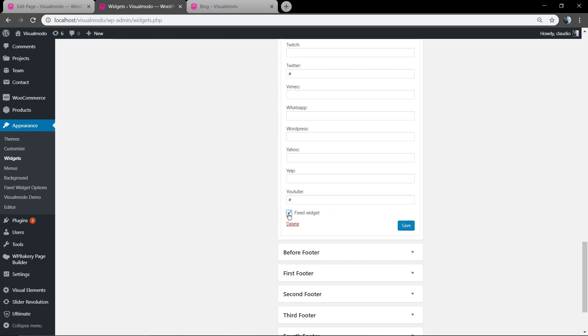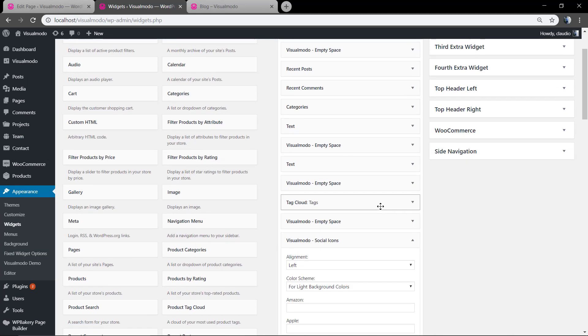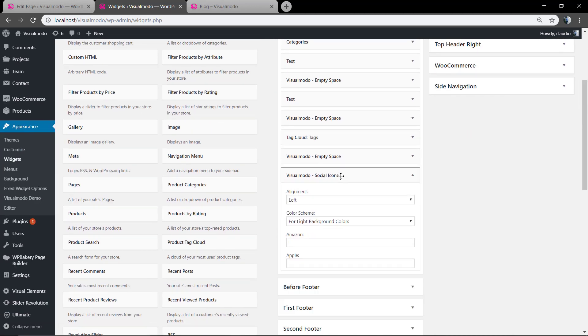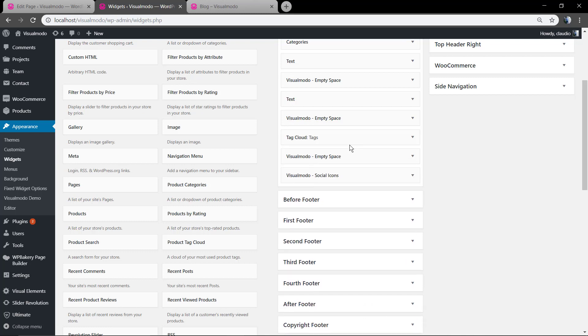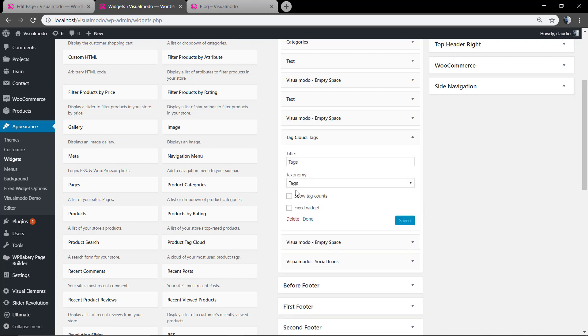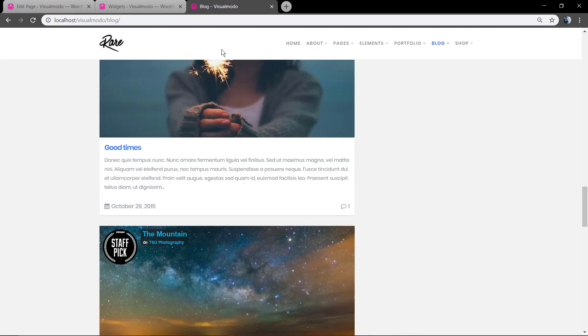And as you can notice here, if you open the Widget editing, you're gonna notice the fixed Widget field. You need to mark that and save changes. Change saved.